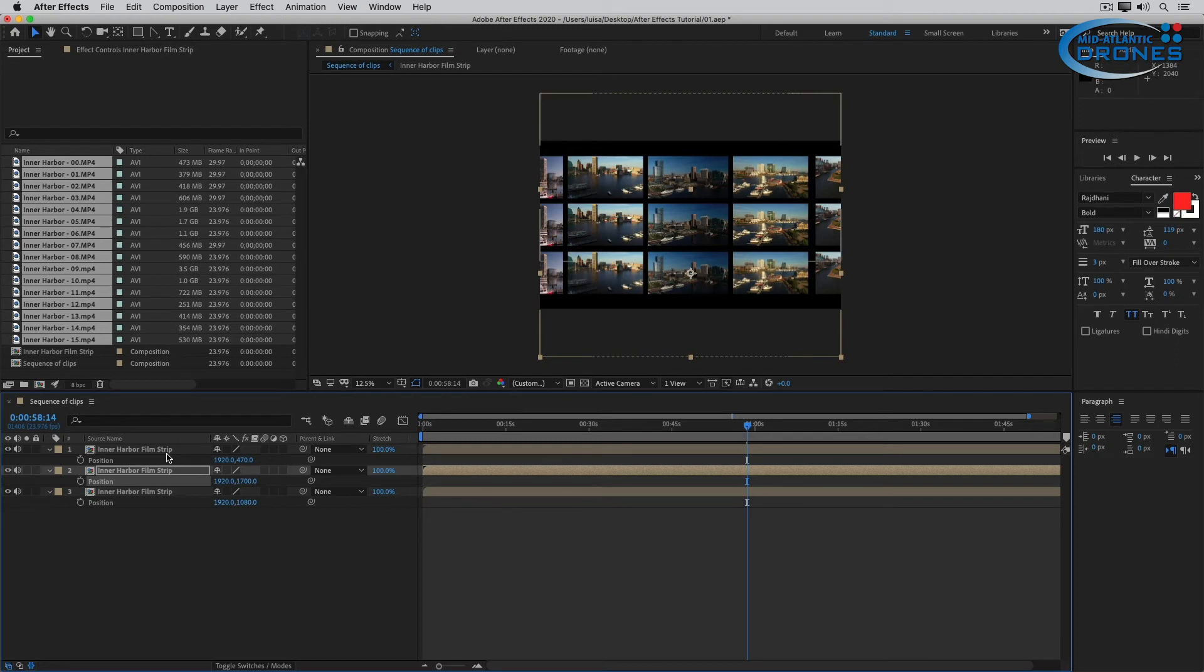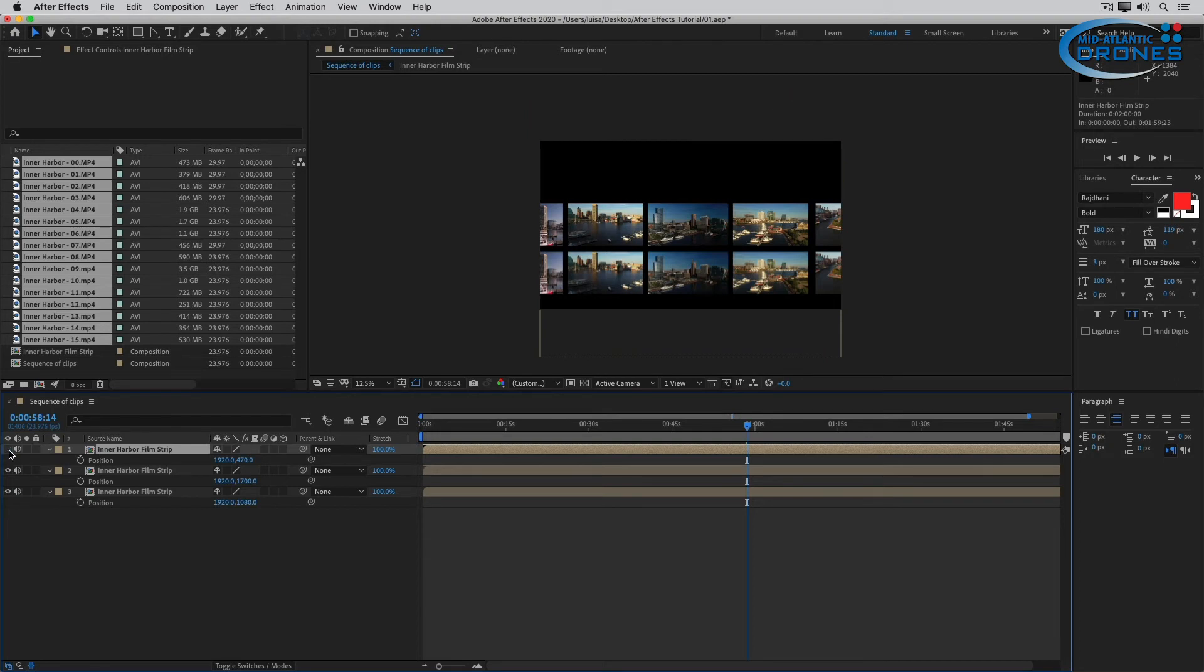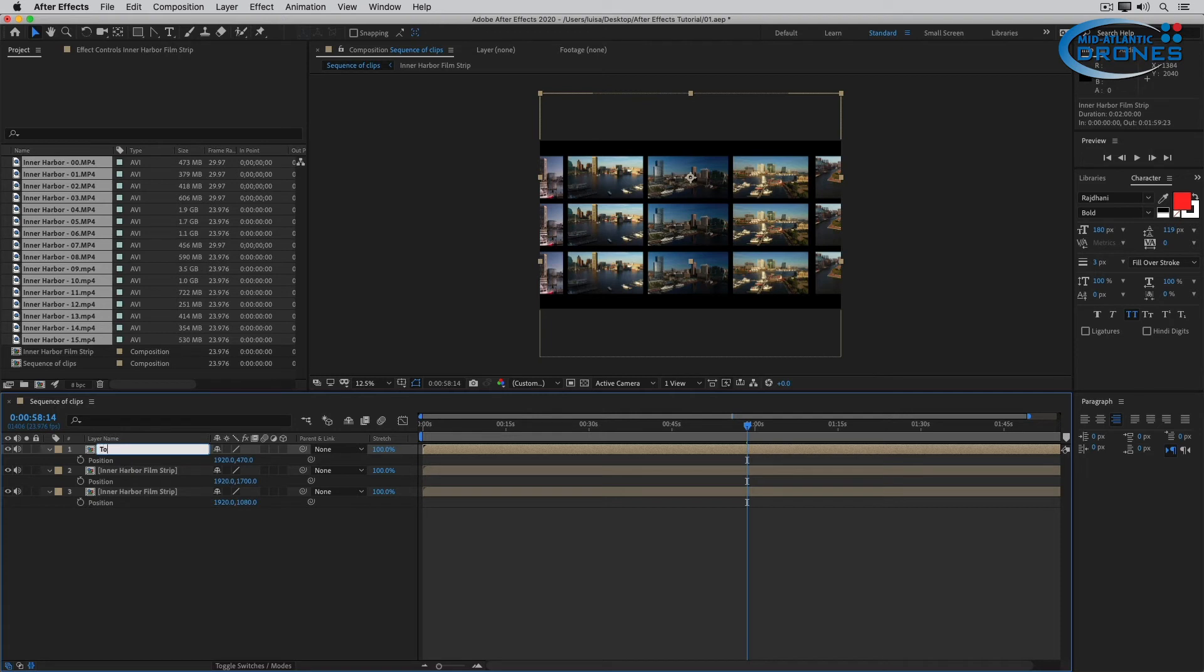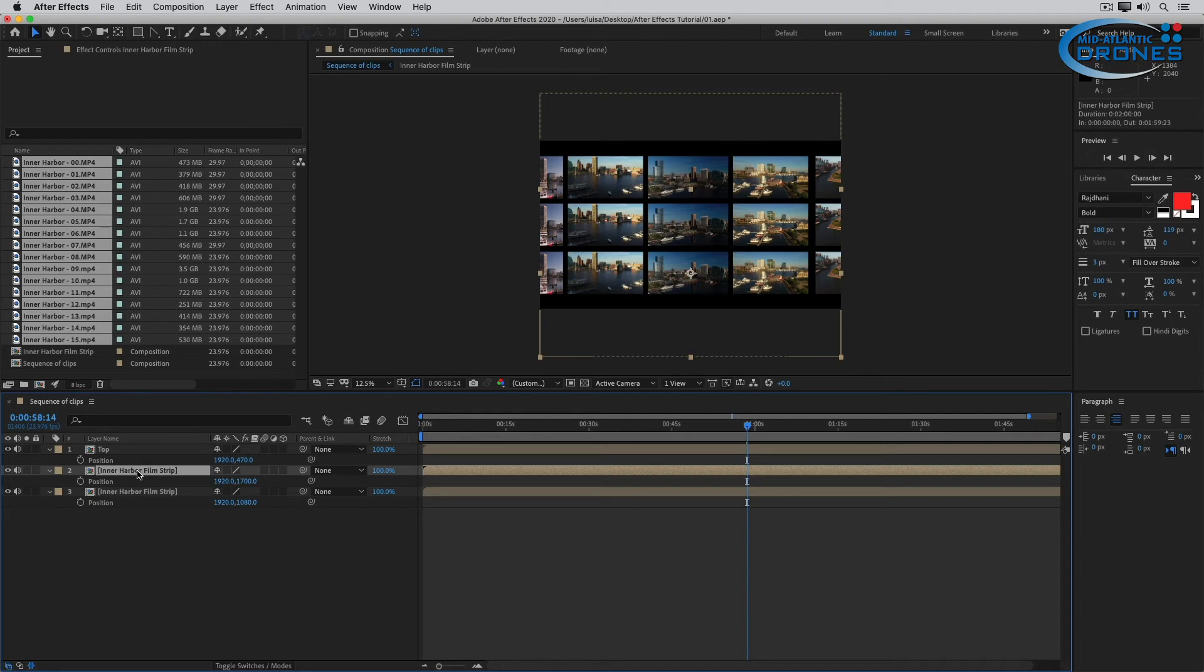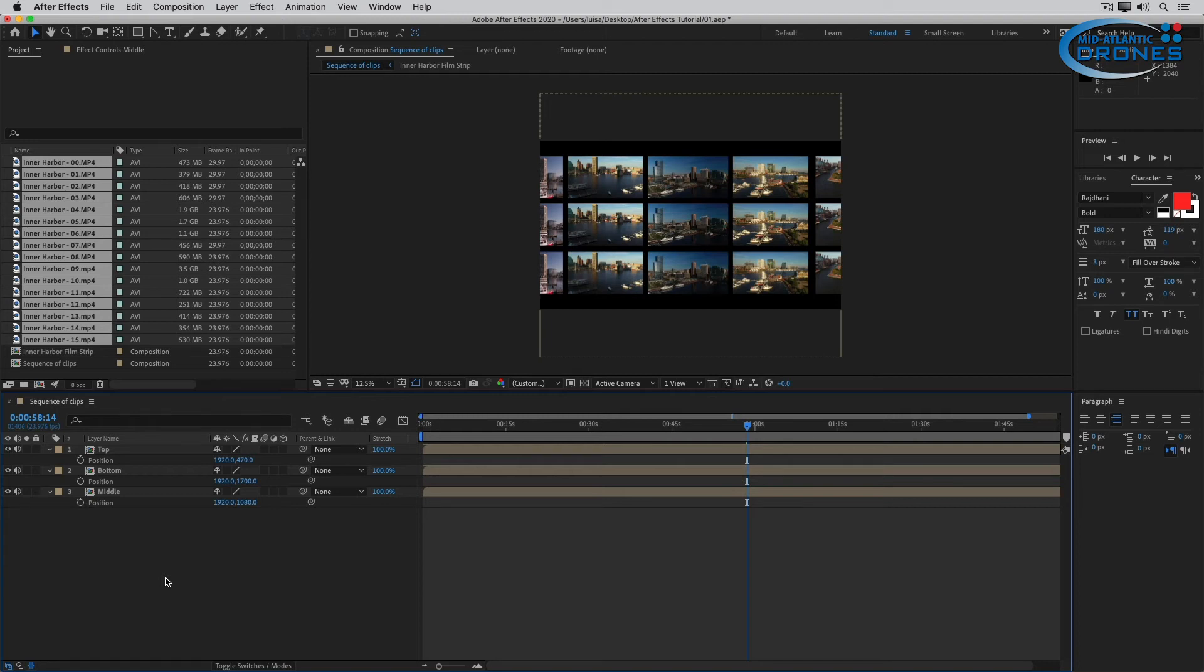But you know what? I would like to flip the top and the bottom one. I'm also going to rename them. So which one is which? This one is the top, so I'm going to rename this Top. I can rename it by selecting the layer, pressing Return or Enter, and I'm going to name it Top. The middle one is going to be the bottom. Select the layer, press Enter or Return, name it Bottom. And then this one, by default, has to be the middle. And that's it. Now I know who is who.